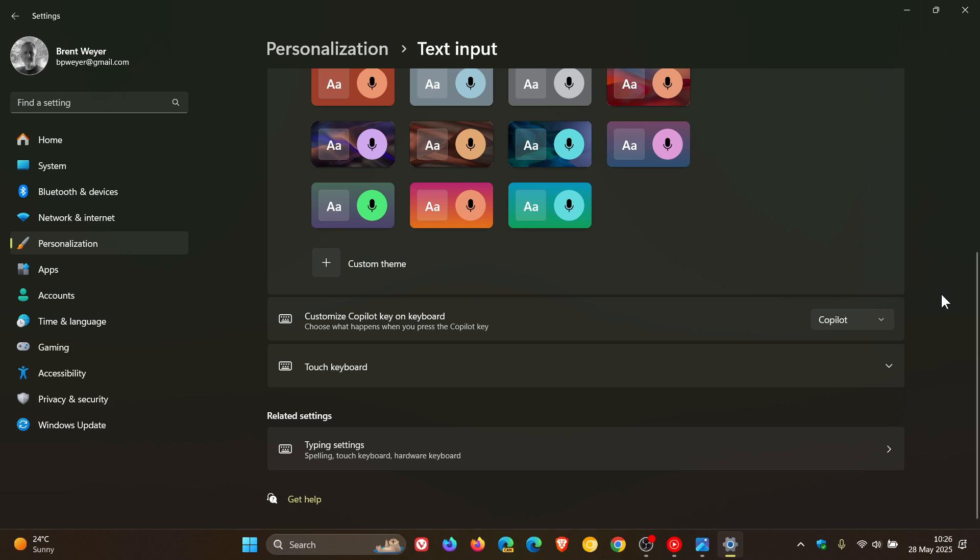Microsoft says that you can personalize your Copilot key and Win+C at any time with the existing customized Copilot key on keyboard, which will be found when you get the update under Settings > Personalization > Text Input.